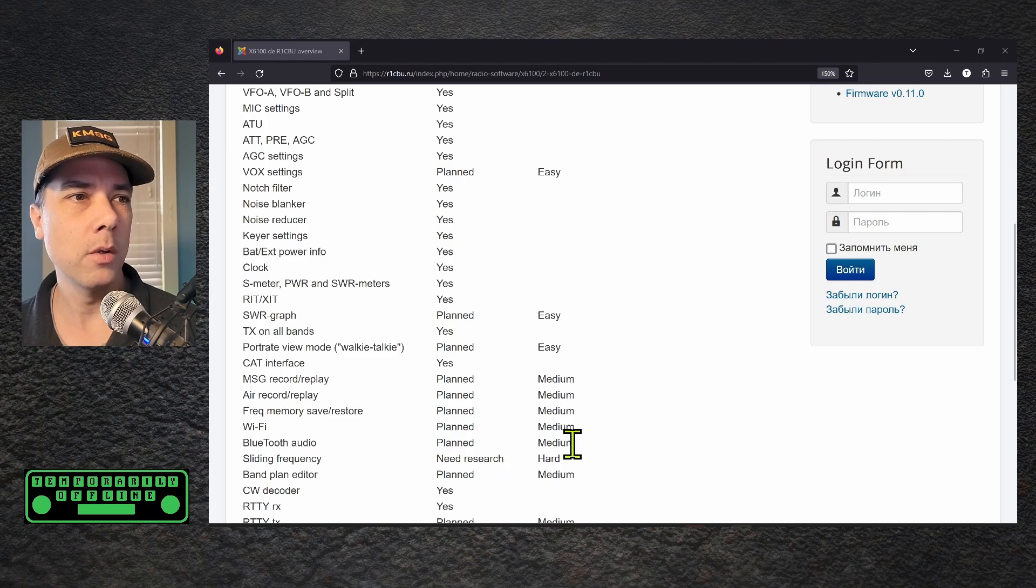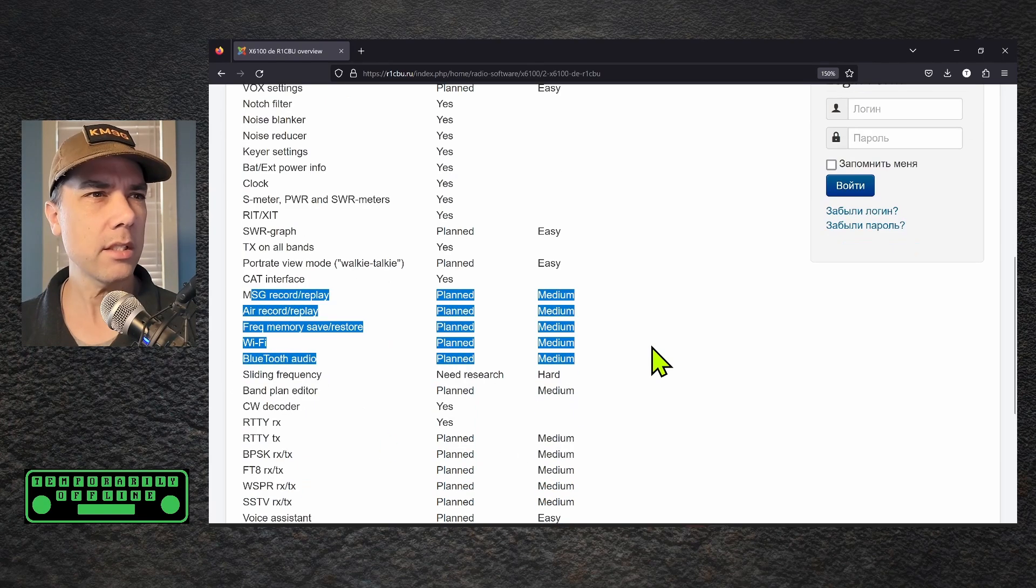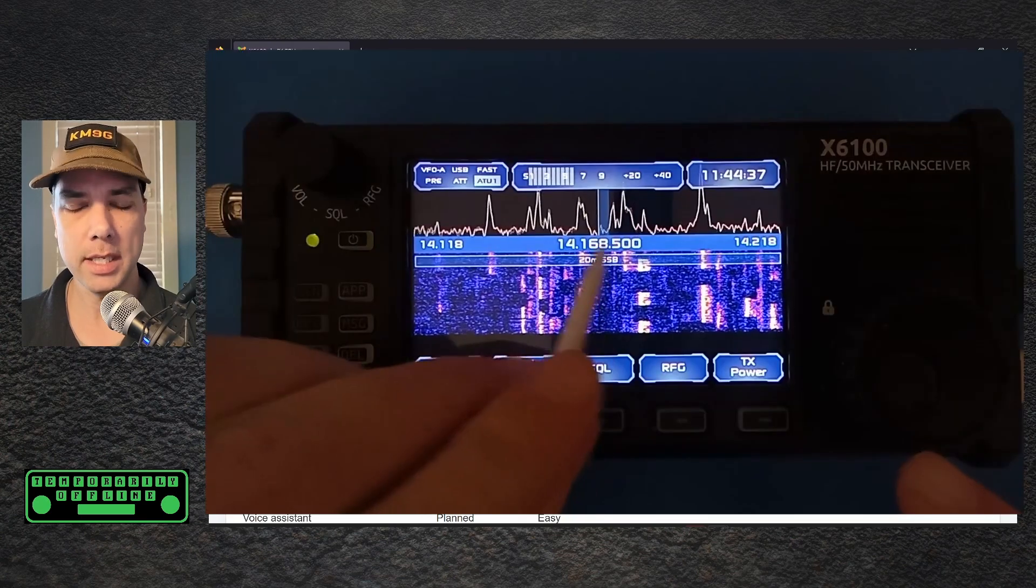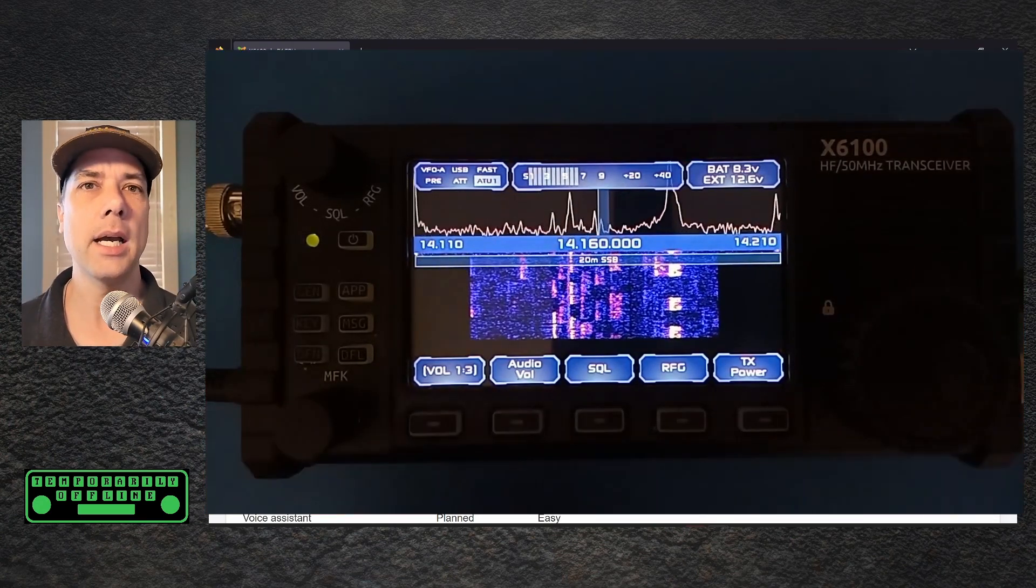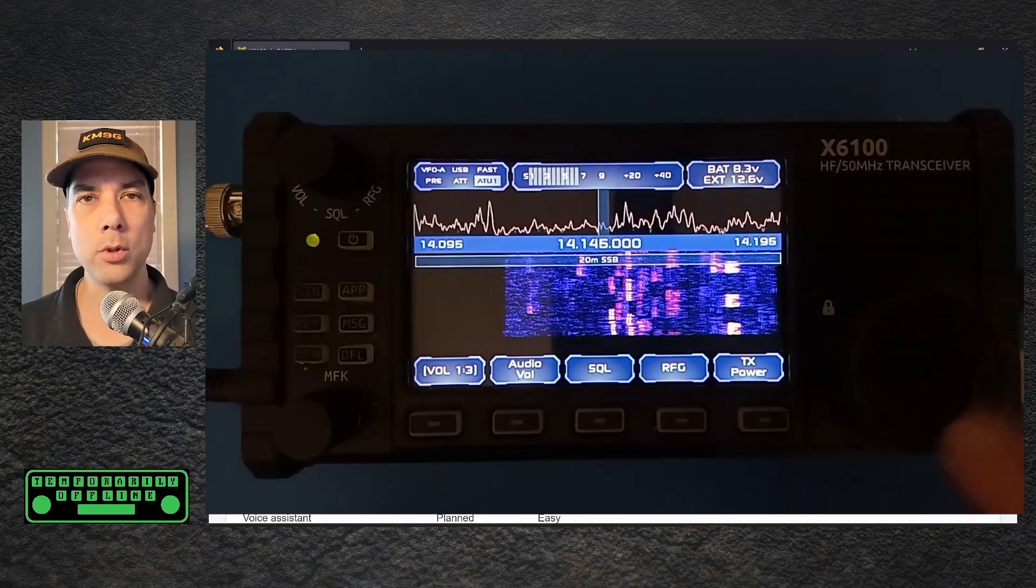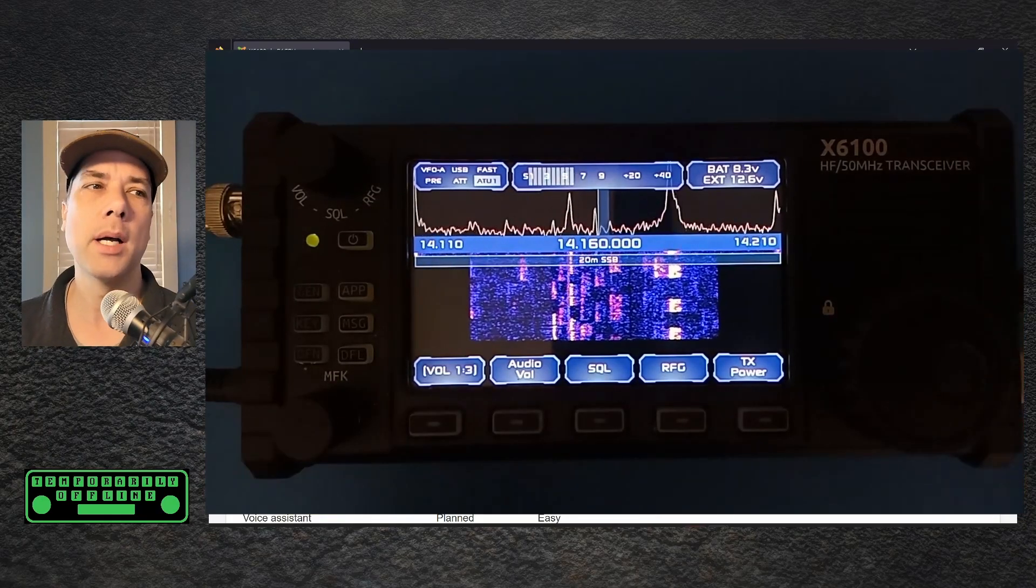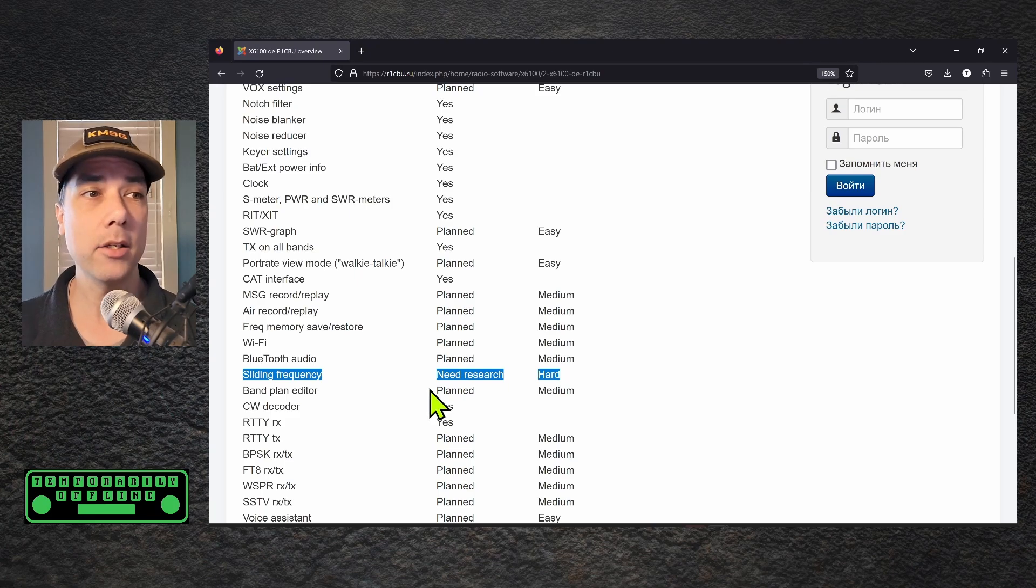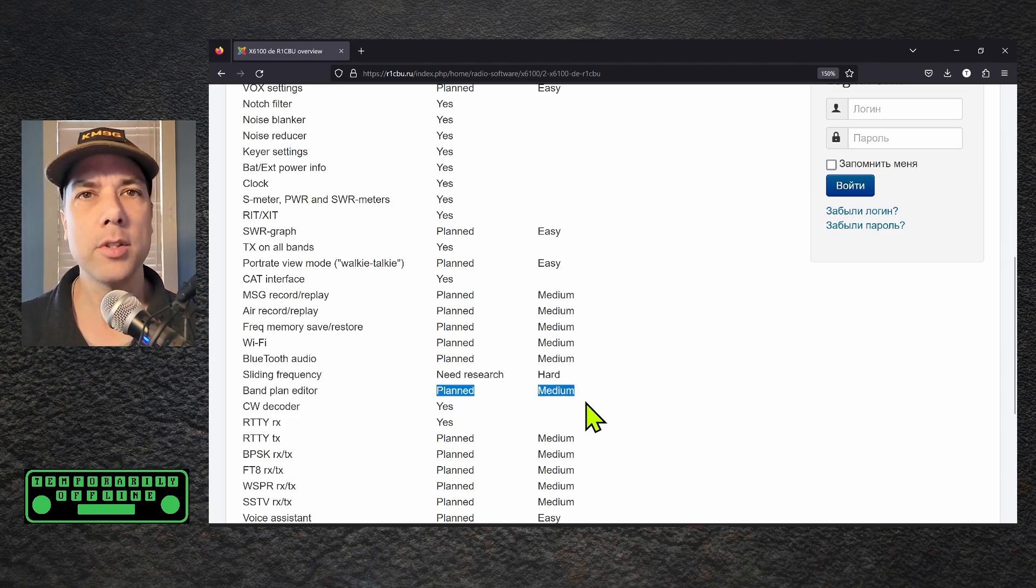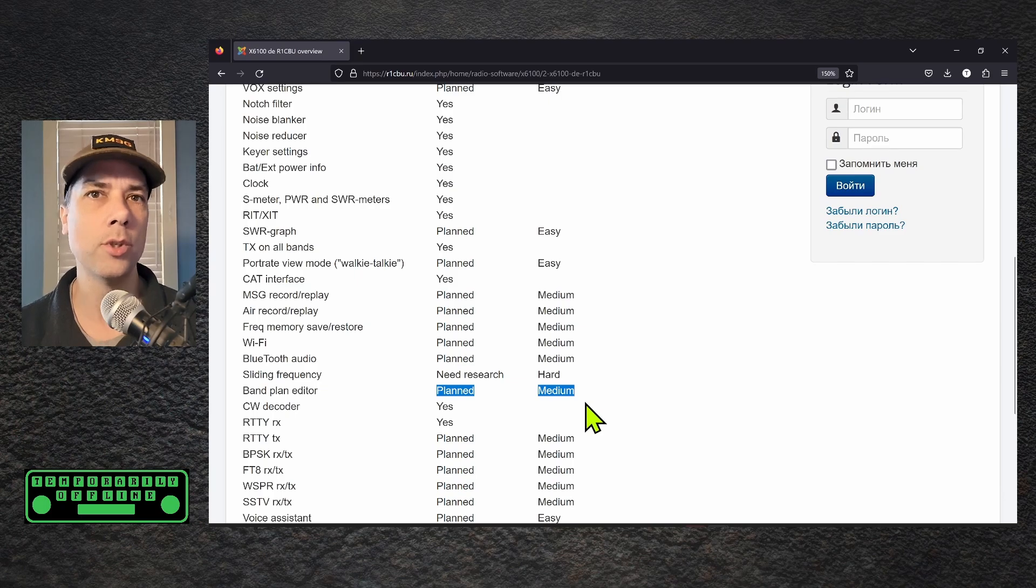Wi-Fi, Bluetooth audio. All of that is in the planning stages. Sliding frequency, need research. I believe when he says sliding frequency he means the ability for the waterfall to display the entire spectrum and then as you move the screen around you don't have those black spots like you have currently, and he thinks that's going to be pretty hard. Band plan editor, planned medium. Probably the difficulty on that is the user interface primitives that you can do on the screen in the radio.